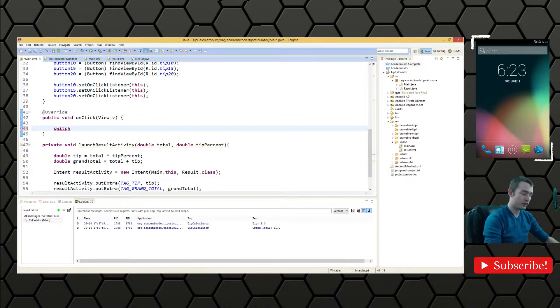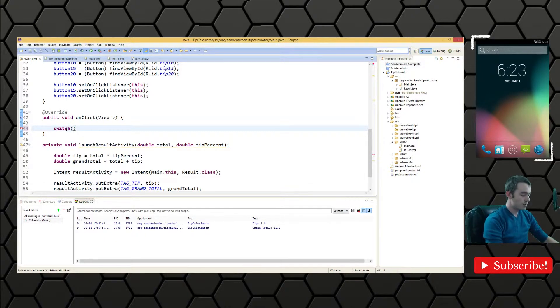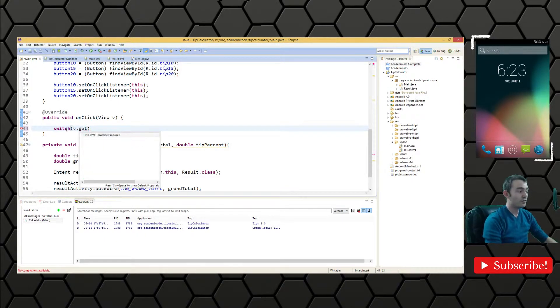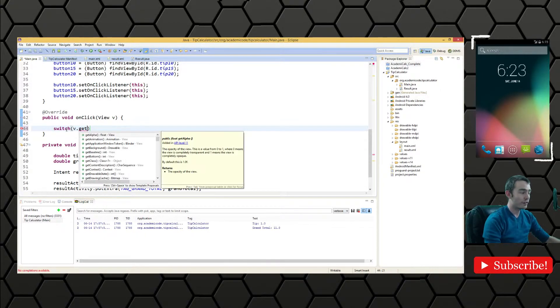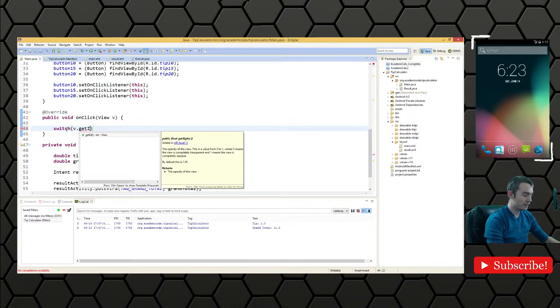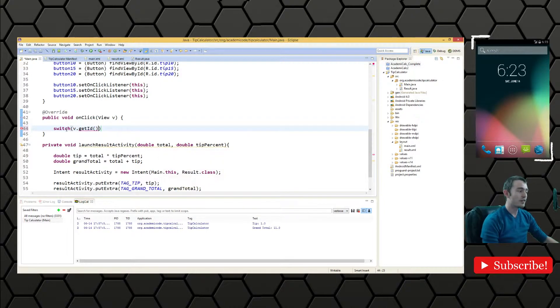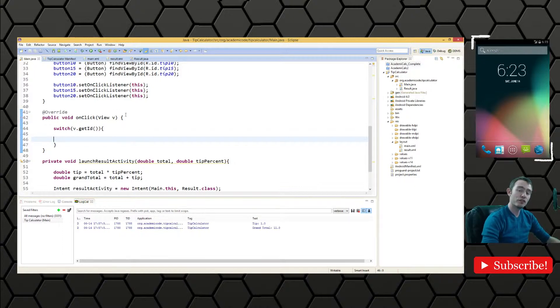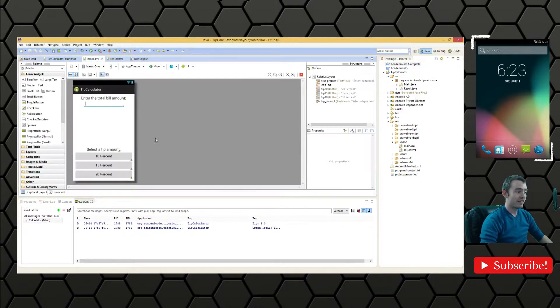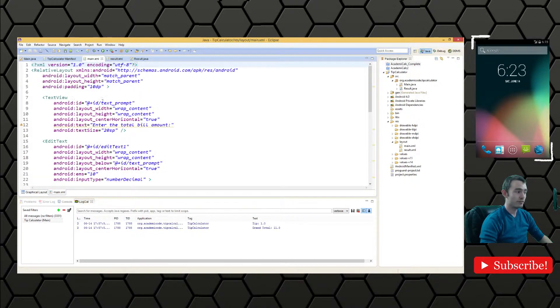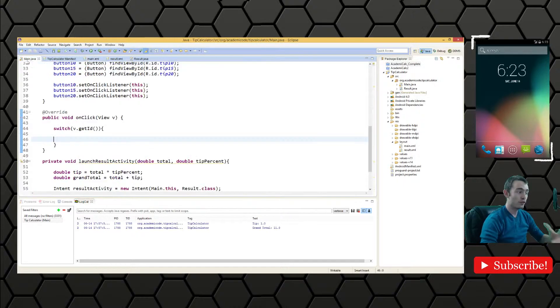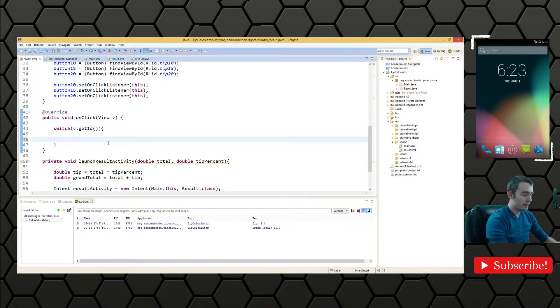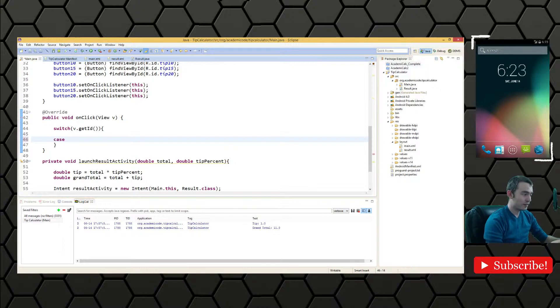We'll use a switch statement to do that. We're going to switch on V, referring to the view that was clicked. There's a method called get ID, which returns the ID of the view that was clicked. And again, that's the same ID which you defined as a developer.